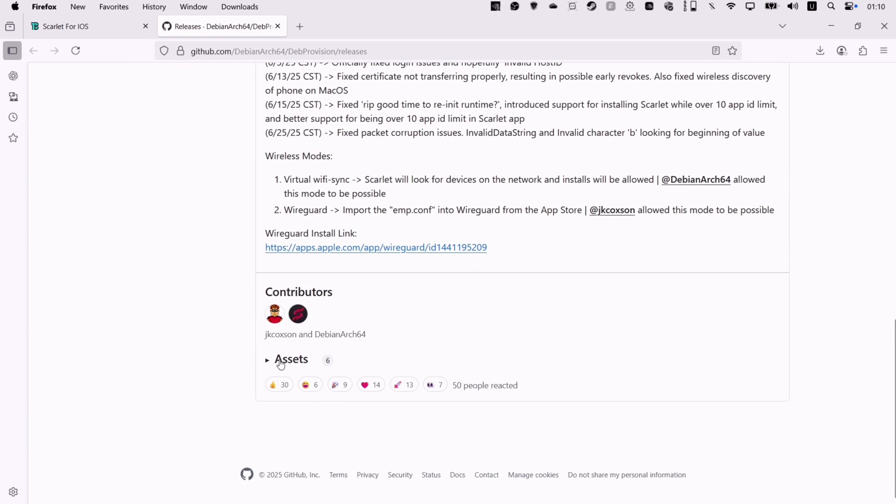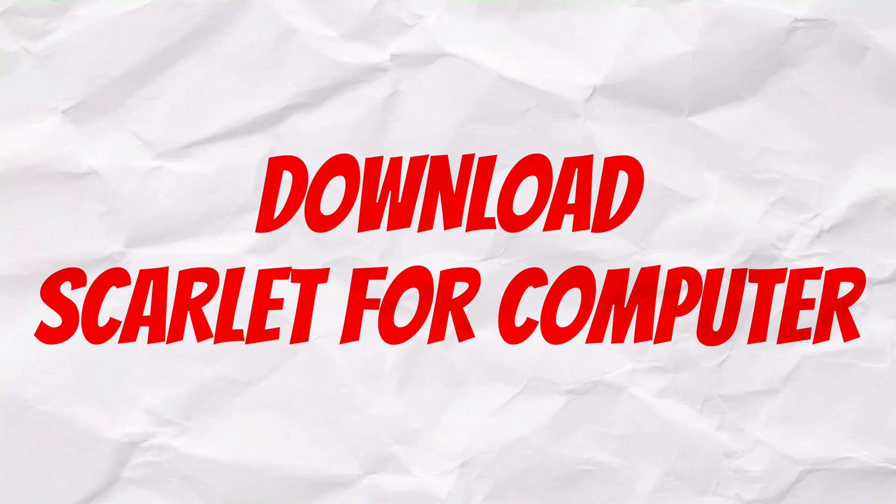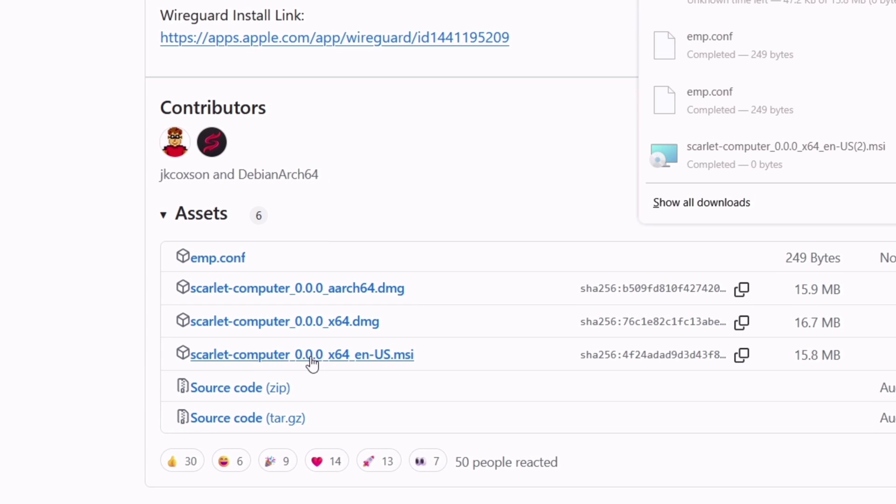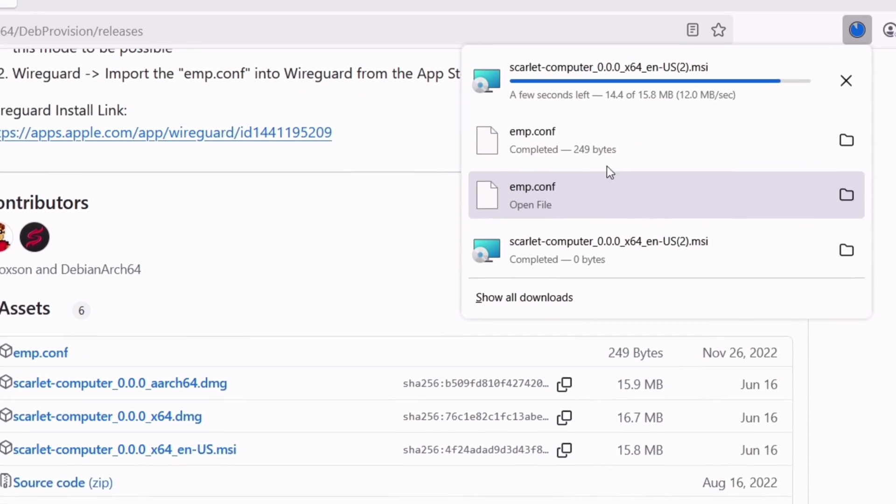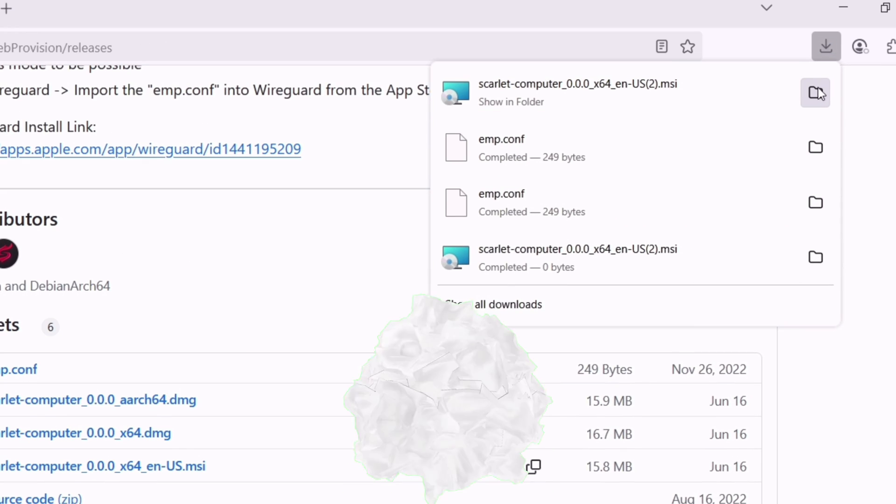Under the assets section, simply download the Scarlett for computer in MSI format file for your Windows computer. Once the same is downloaded, next, it's a must to install the Apple devices tool.